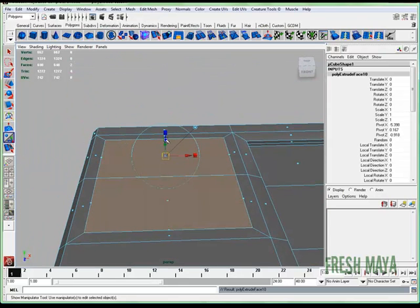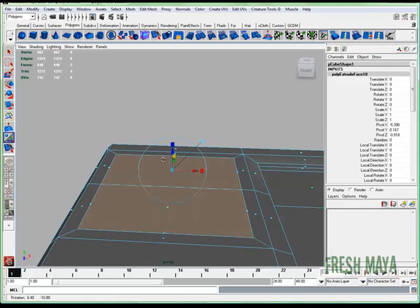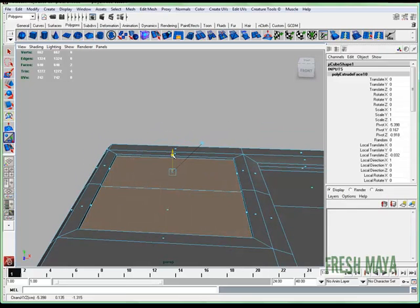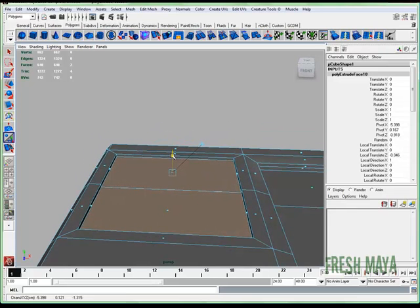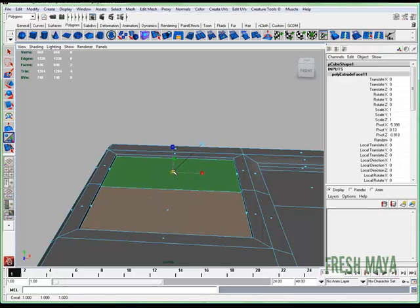I'm going to extrude down. Extrude in just a tad.